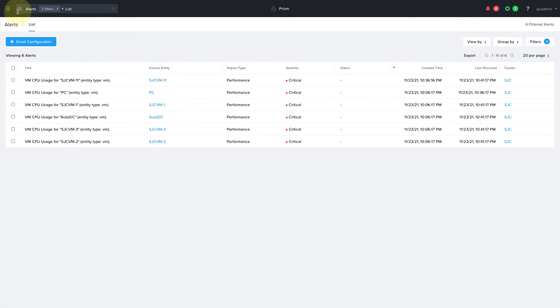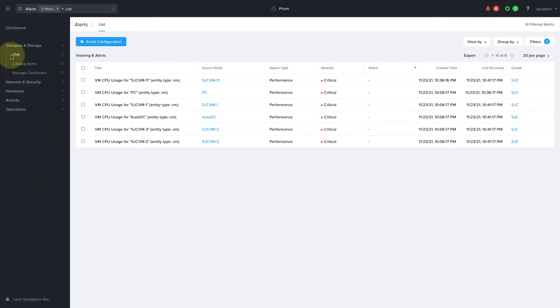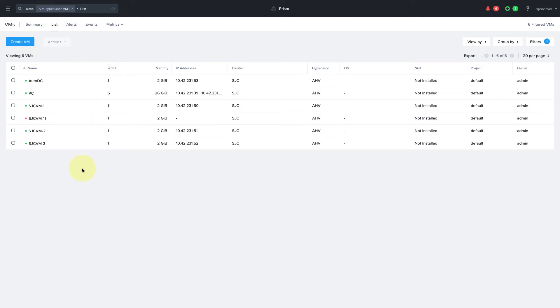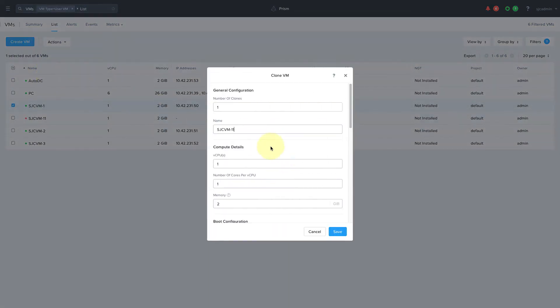They have full rights to everything on the cluster, so they can create VMs, clone VMs, and manage everything about the cluster.